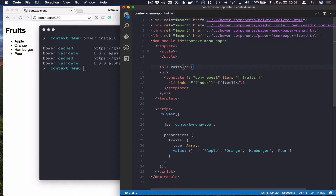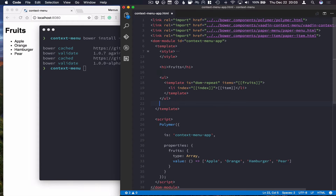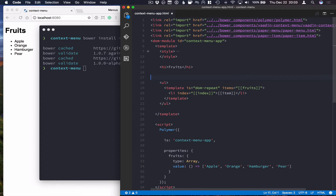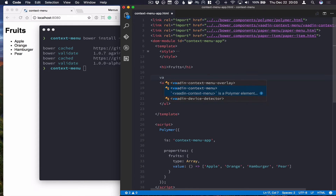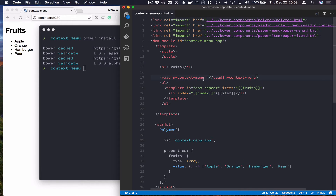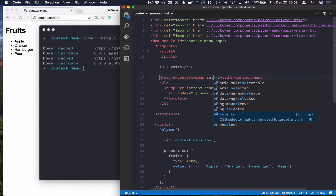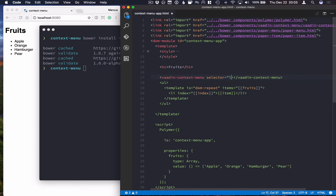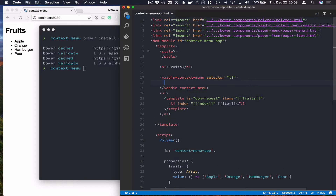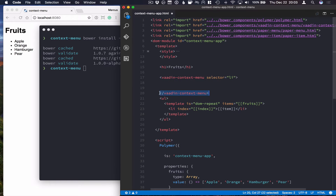The way this works is that we're going to surround our list with a vaadin-context-menu element. For the menu, we can specify a selector — basically, what element do we want to trigger the context menu. In our case, we want list items to trigger the context menu. We'll move the closing tag to the other side of the list.